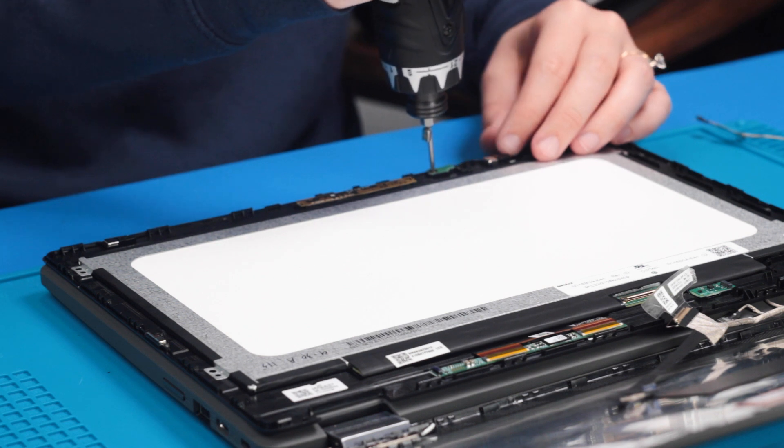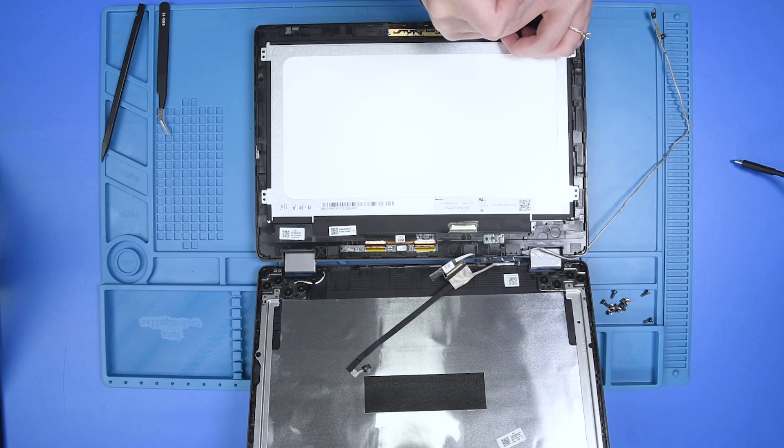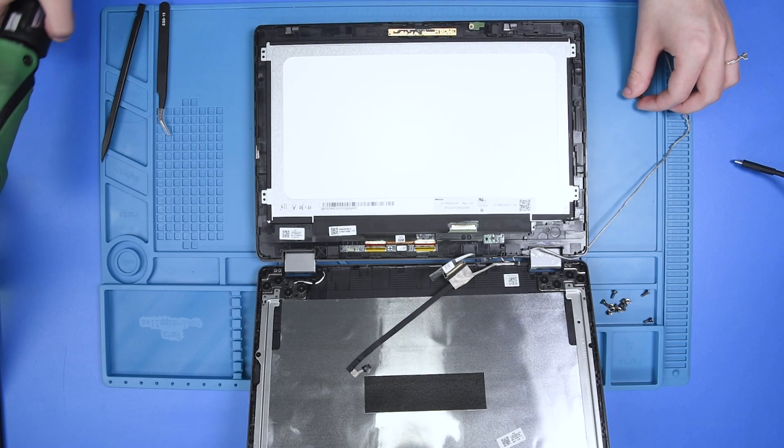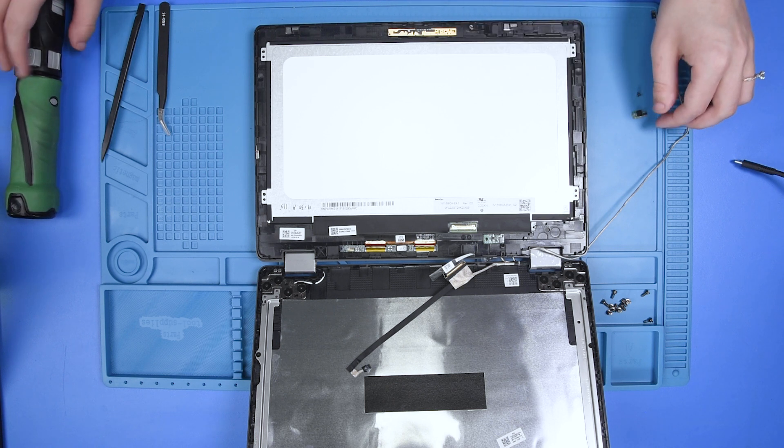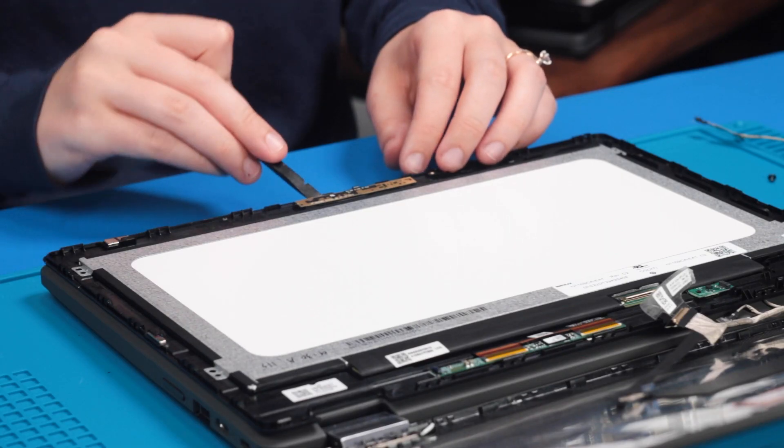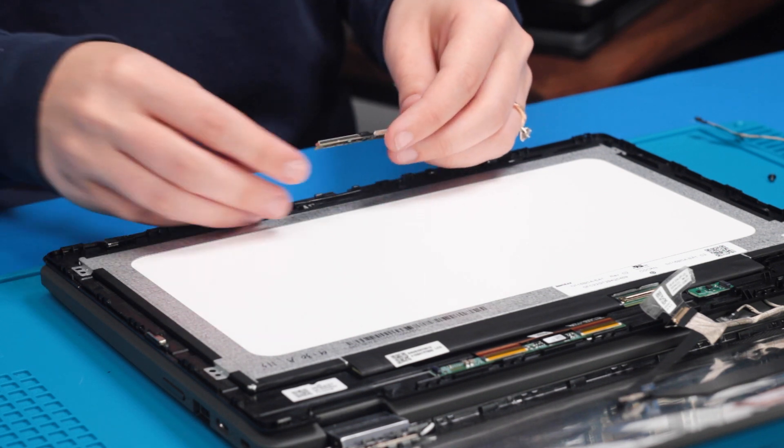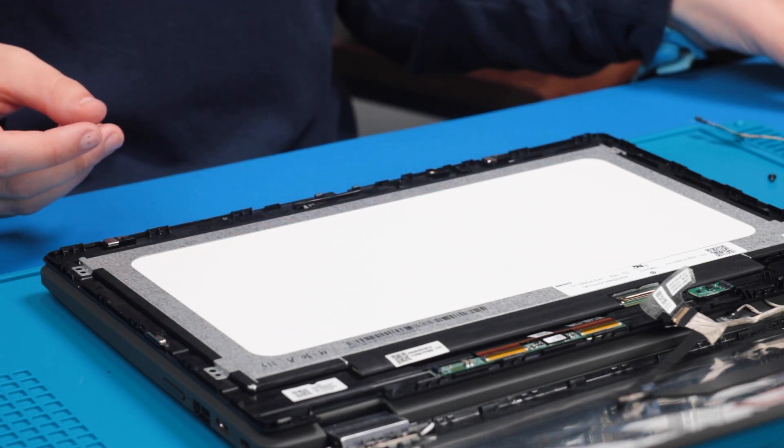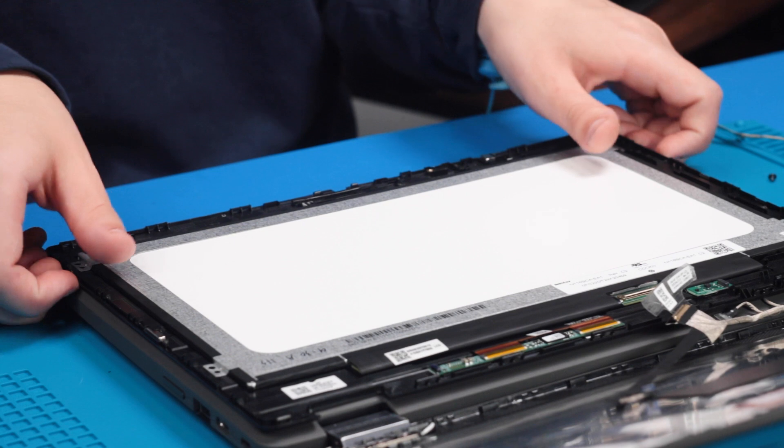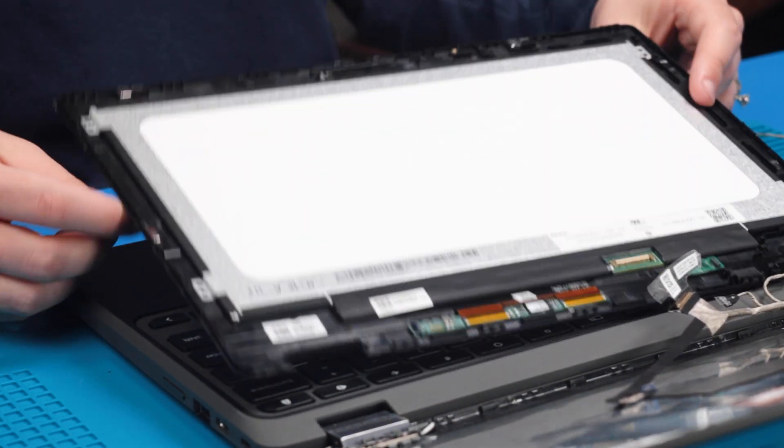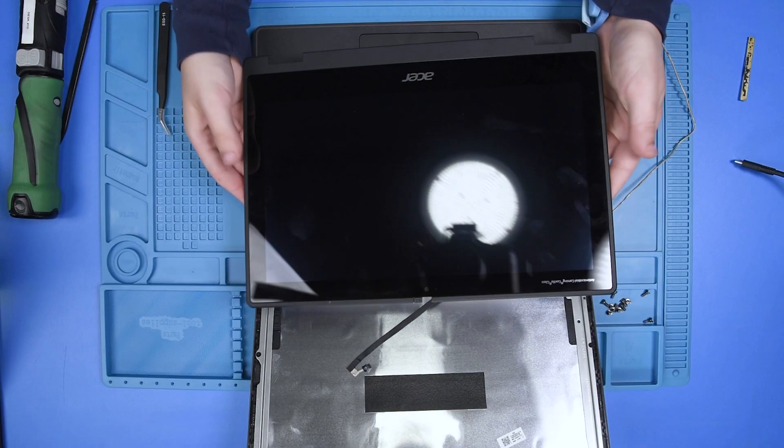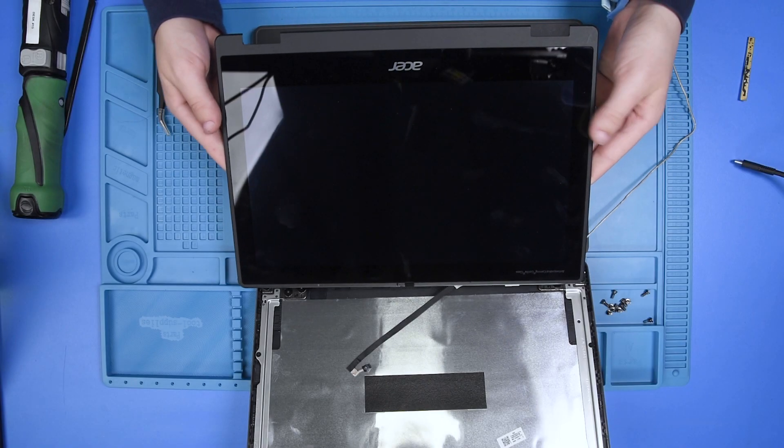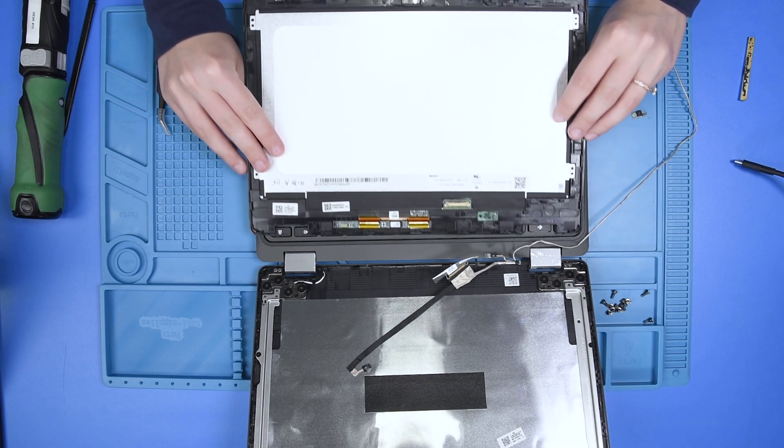Now I'm going to take out the microphone and the camera. Now you can remove the LCD and grab your new LCD and flip it over.